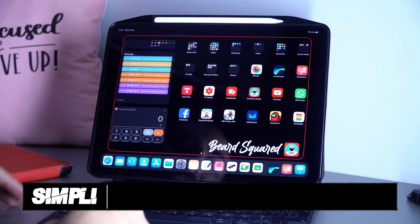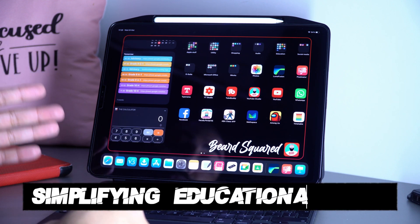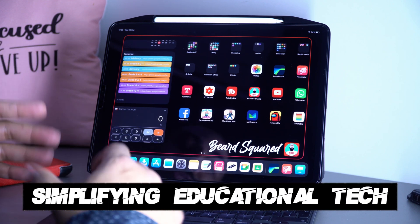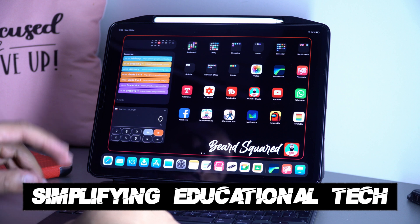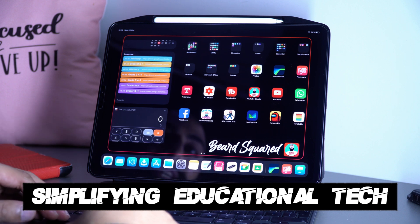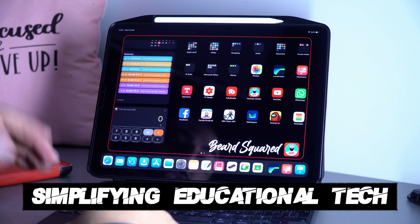Hey, welcome back to the Base Grid. On this channel with simplified educational tech, today's video I'm going to show you the latest update of Keynote version 11.